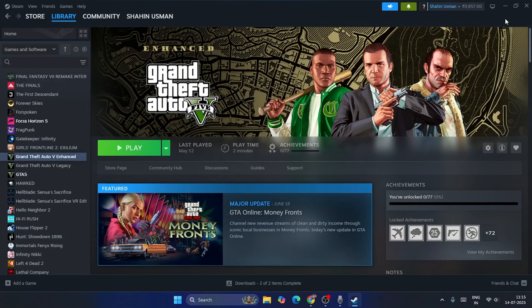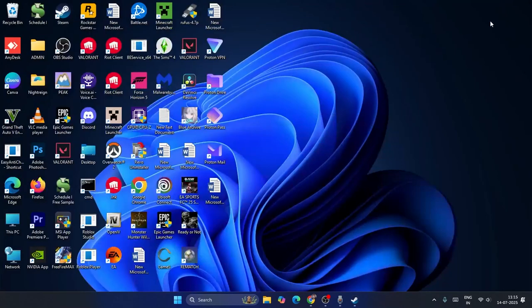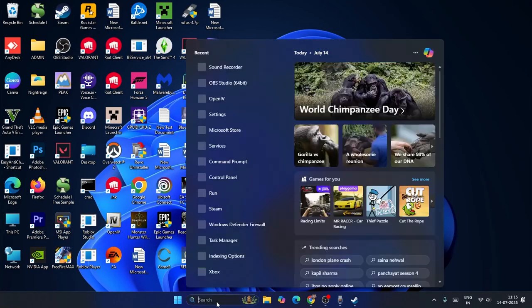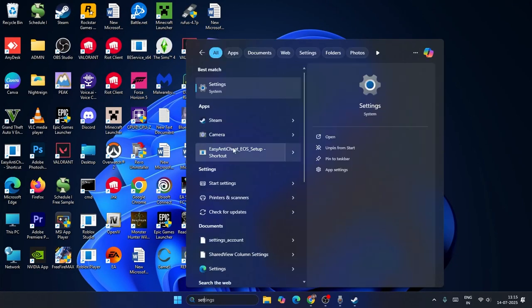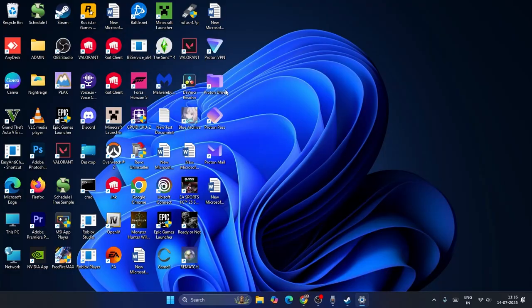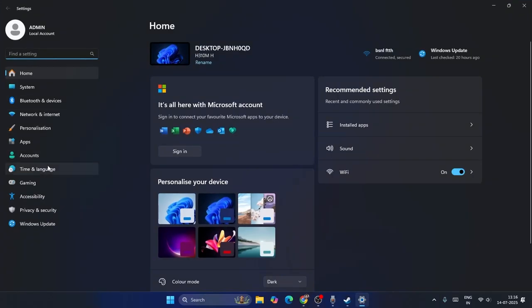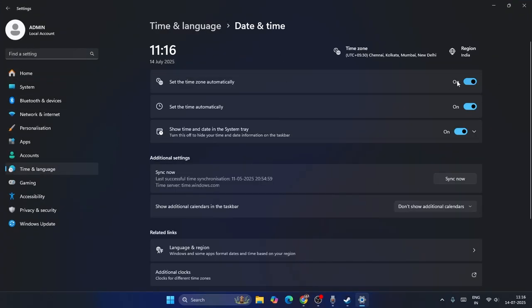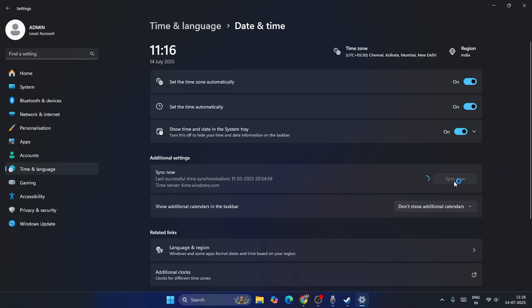So how can we fix this? Let me get into the steps one by one. The first fix: go to Settings, navigate to Time & Language, then Date & Time. Make sure time zone and time are set to automatic, and tap on Sync Now - that's very important.